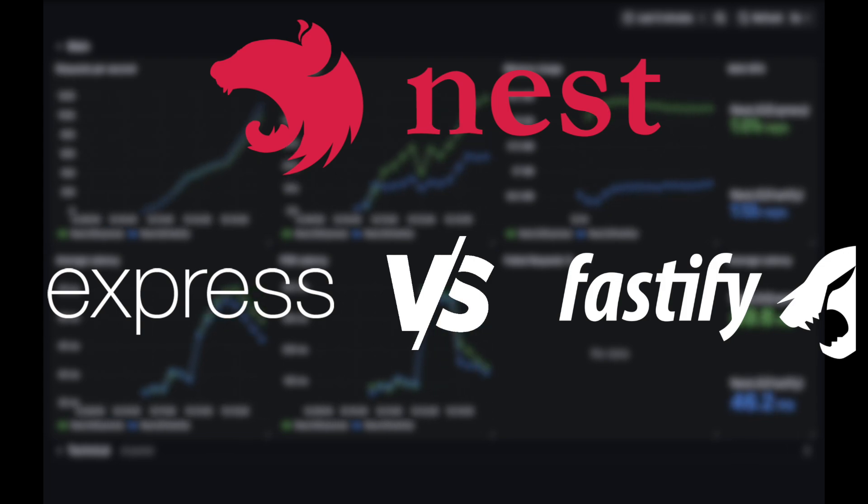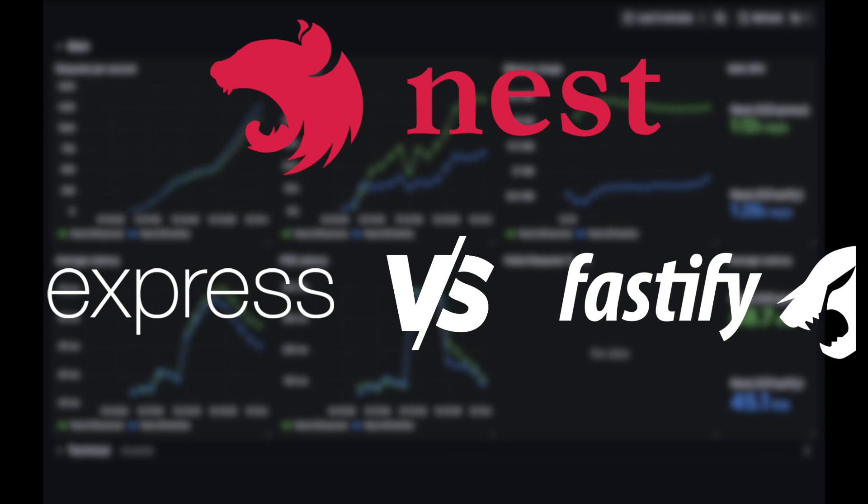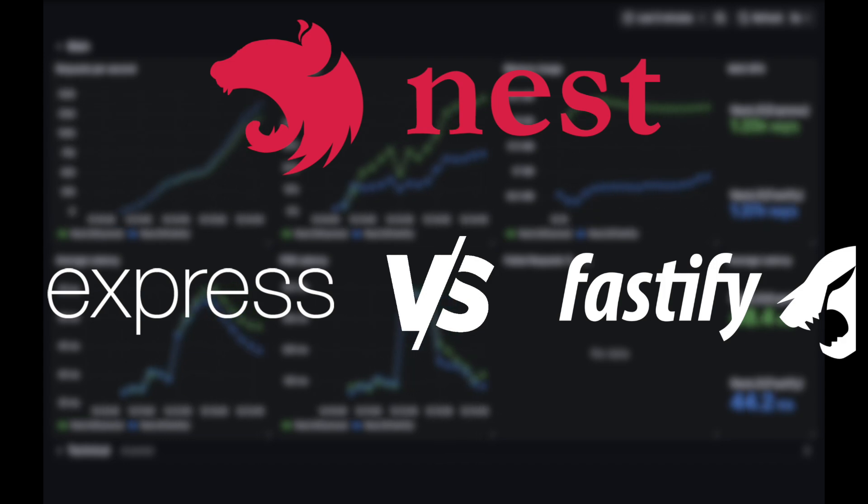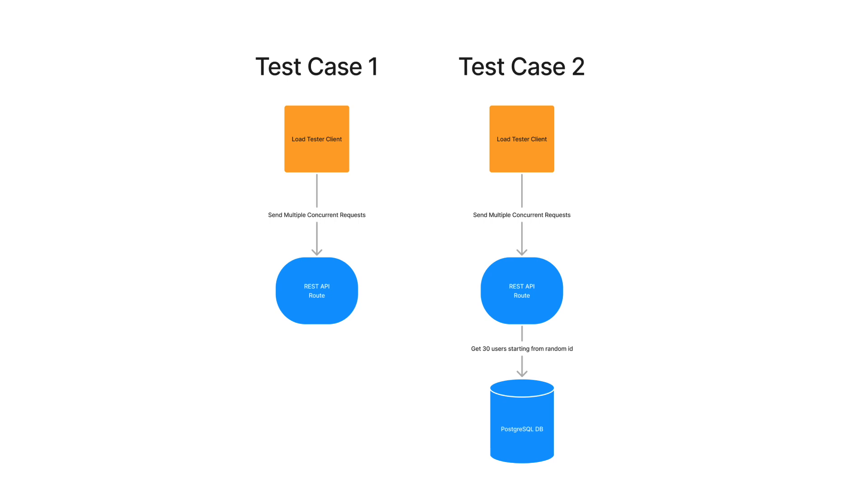For these tests I deployed both applications using the latest LTS version of Node.js, version 20. I performed two separate tests to compare these technologies across different scenarios, aiming to understand how each performs in varied use cases.